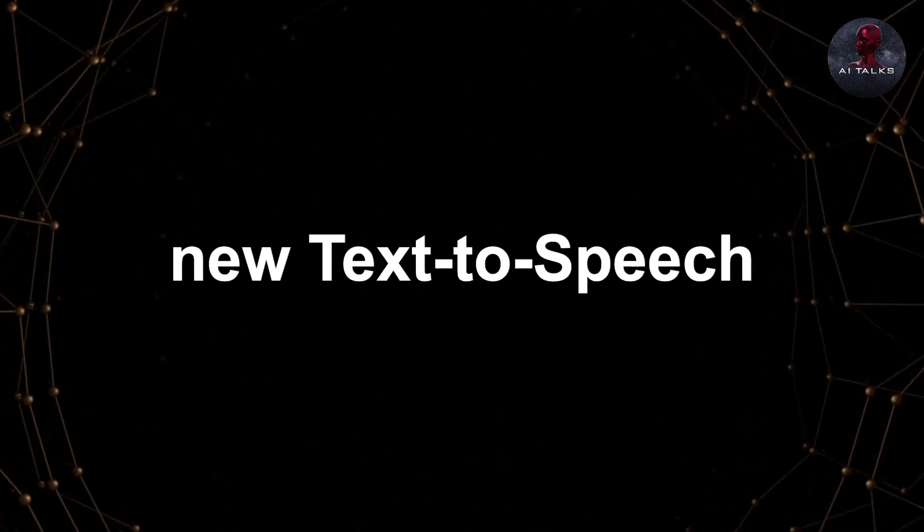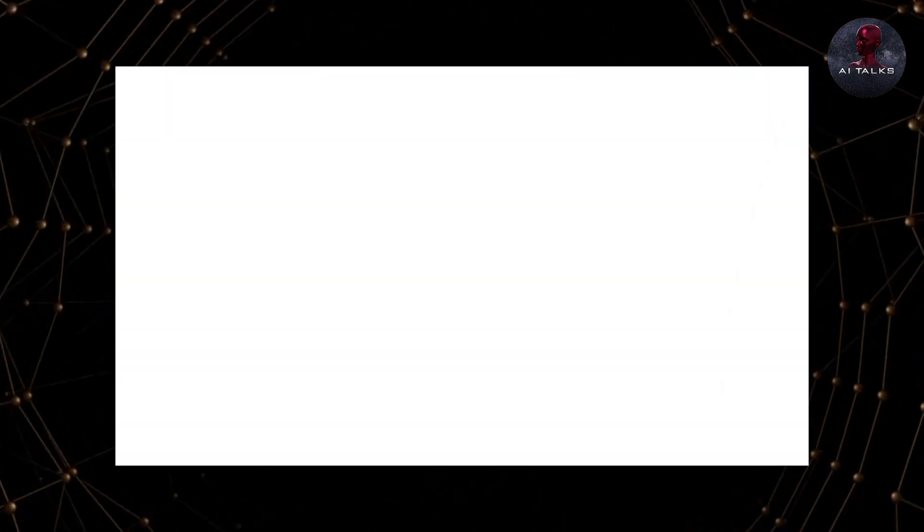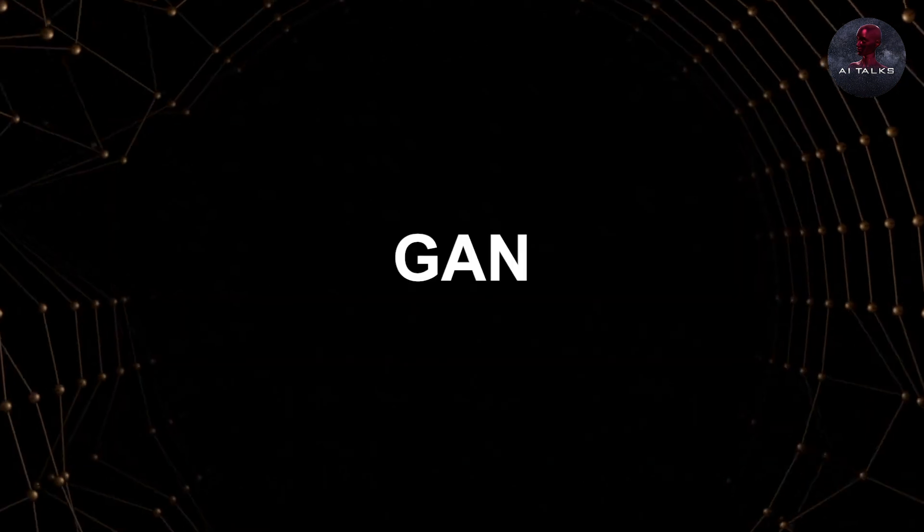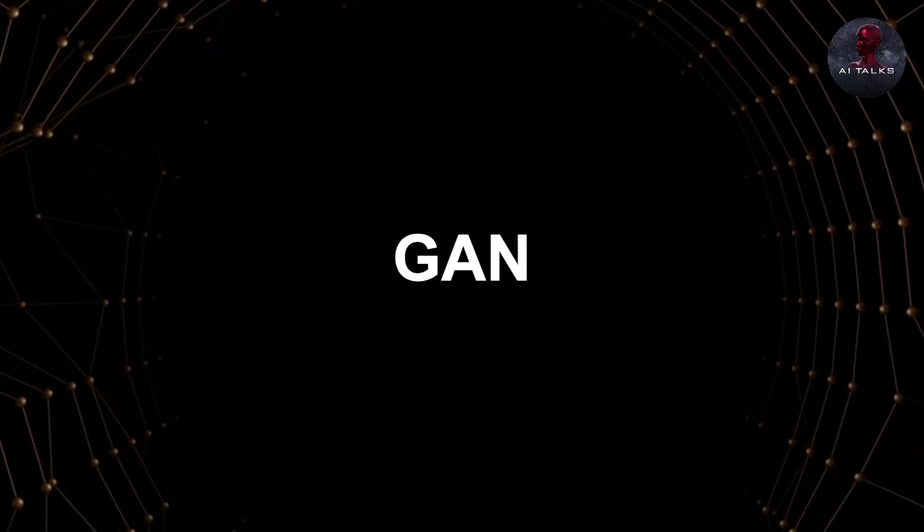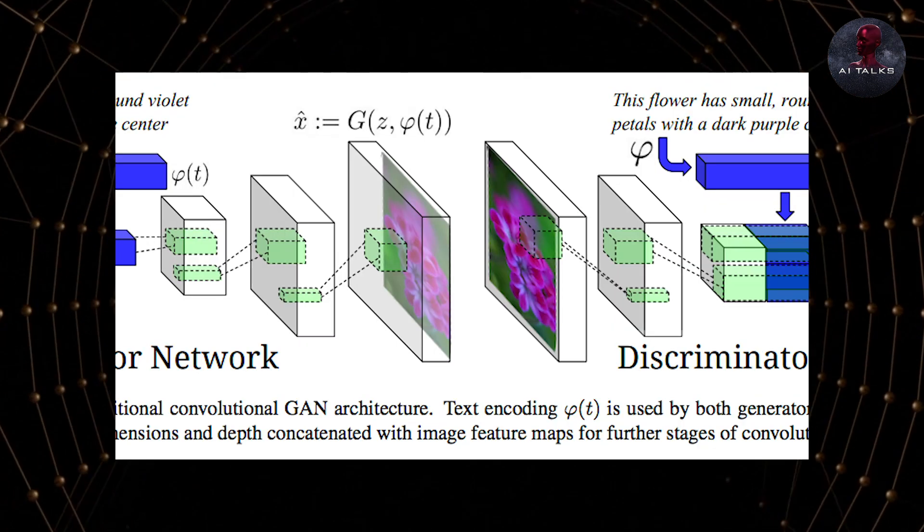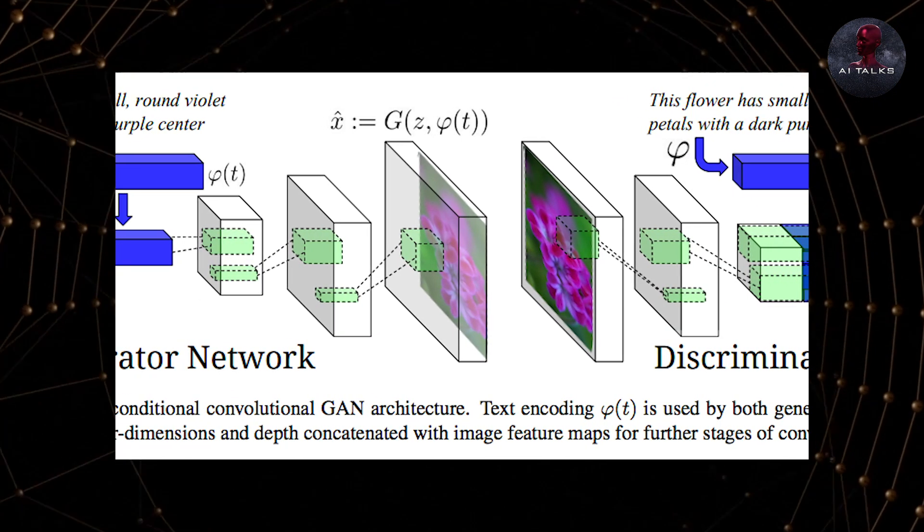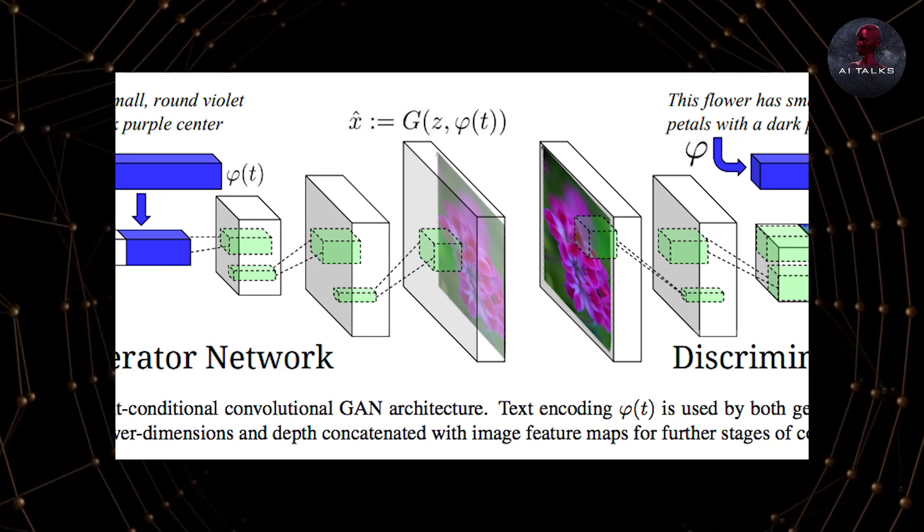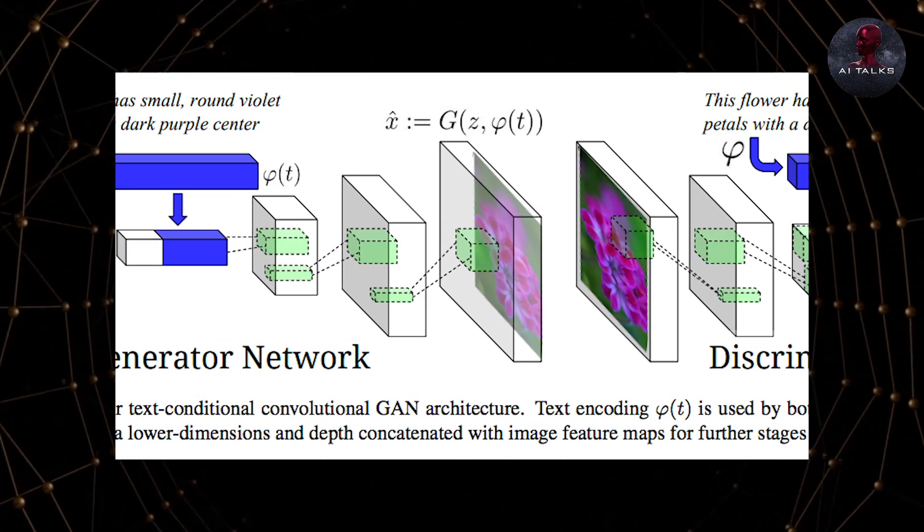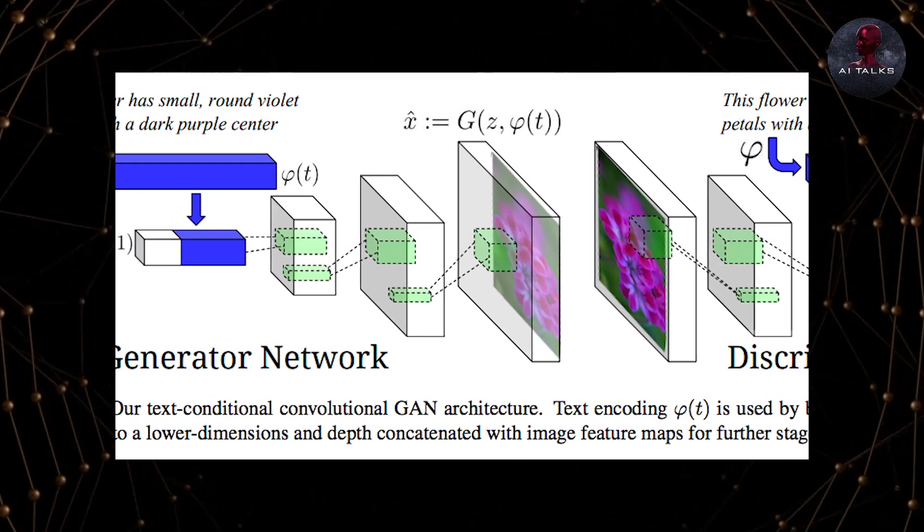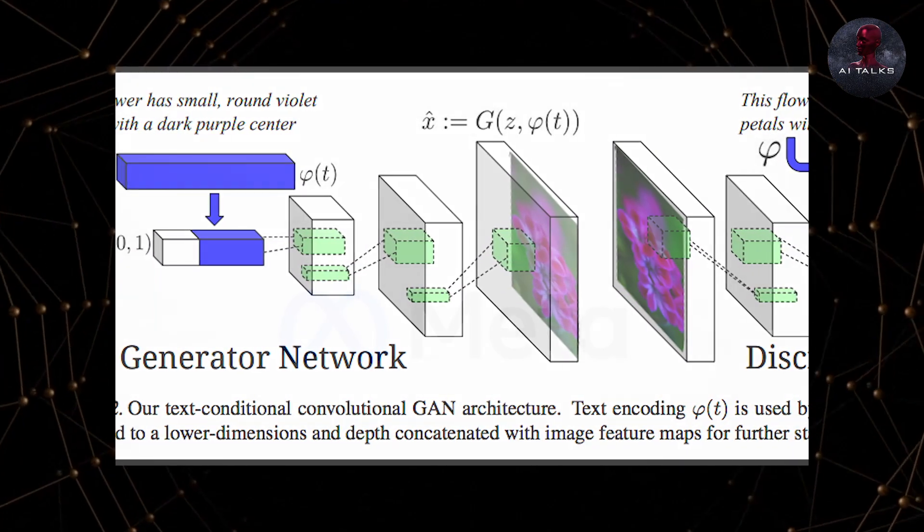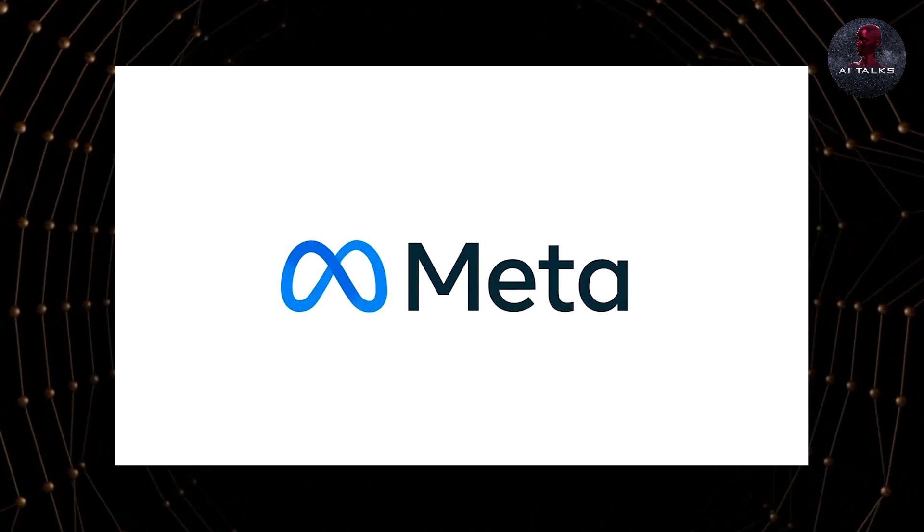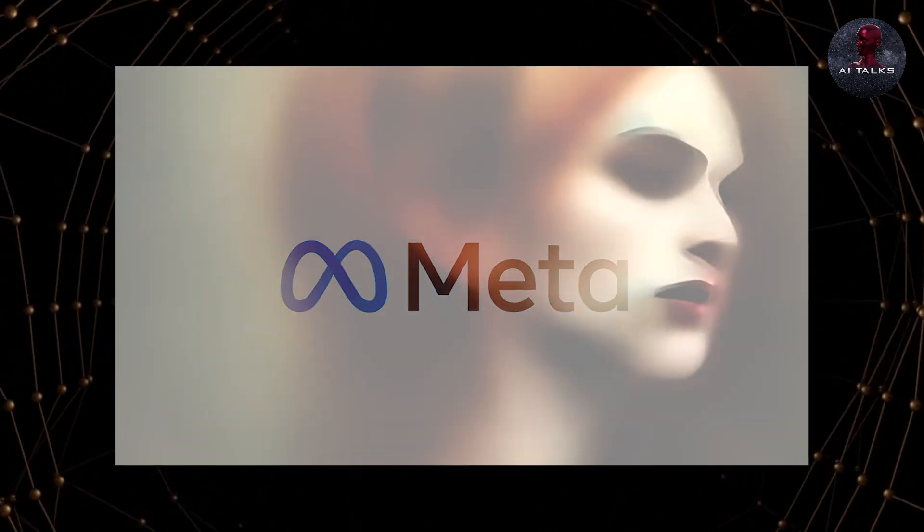We're talking about the new text-to-speech AI by Meta. Do you know about GAN? It's short for Generative Adversarial Network, a kind of artificial intelligence that's used to generate new data that Meta uses in its text-to-image technology.